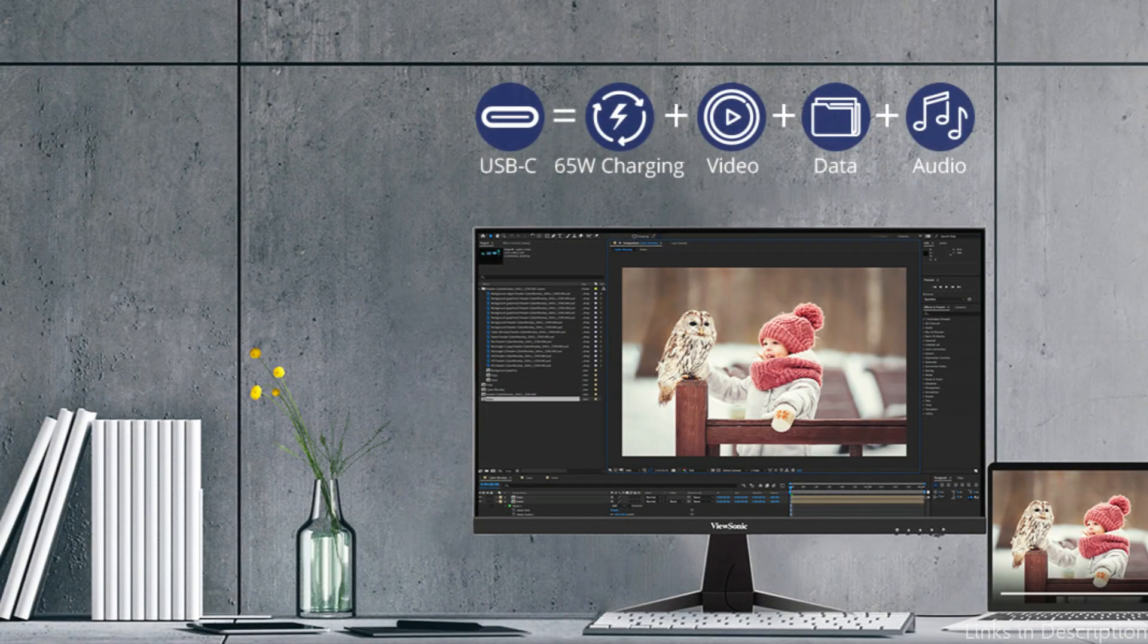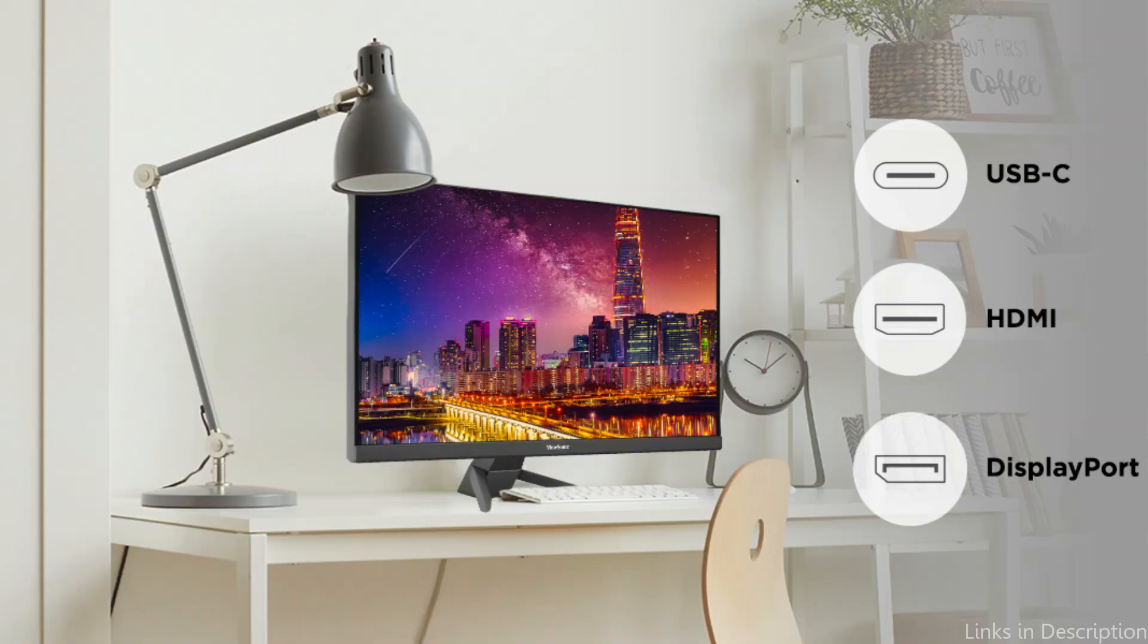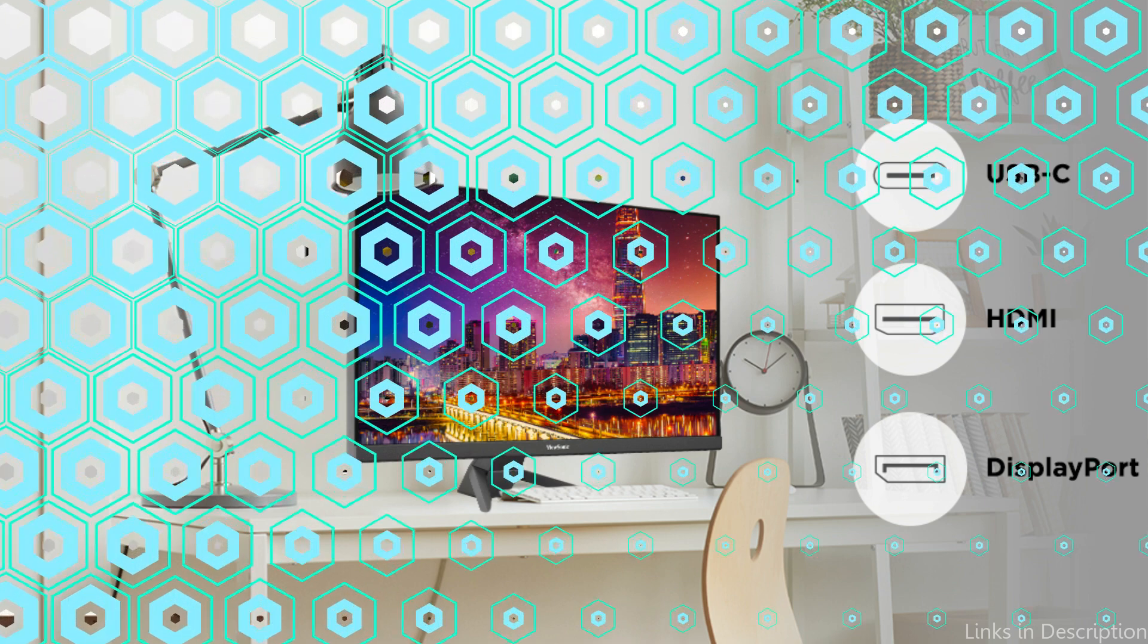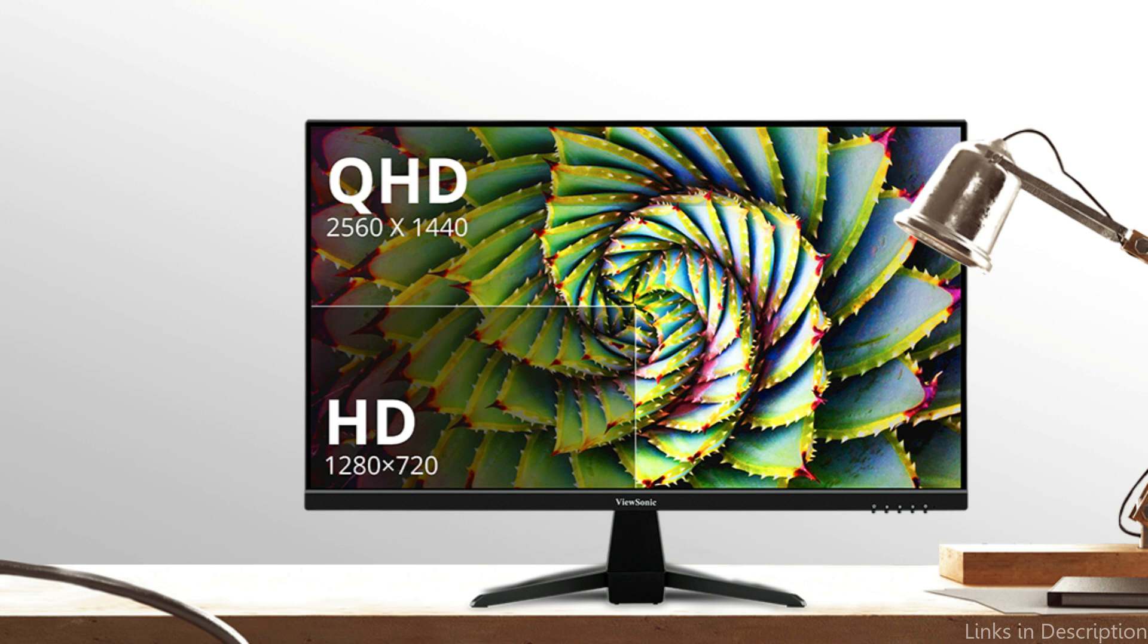Its sleek, frameless design blends in perfectly with the aesthetics of contemporary Macs, making it a stylish complement to any workstation. In addition to being aesthetically pleasing, the minimalist design expands the viewing area and gives you more screen real estate.